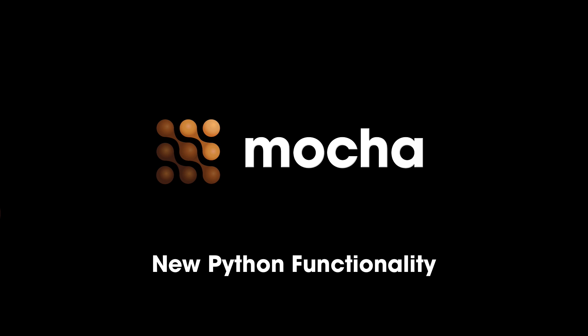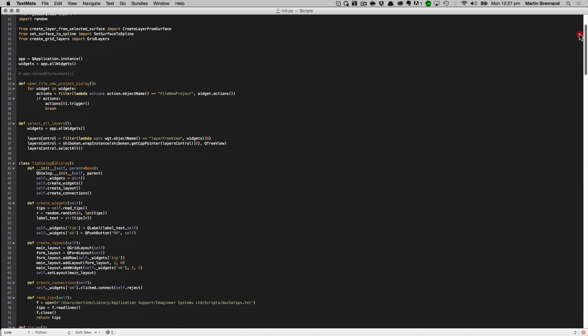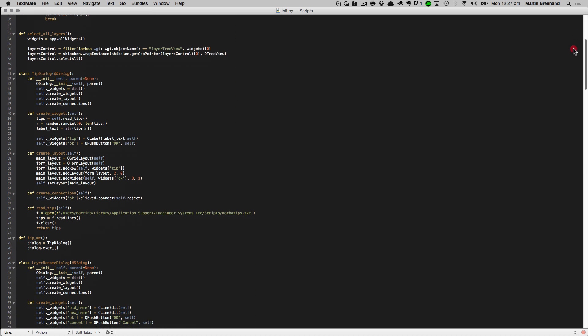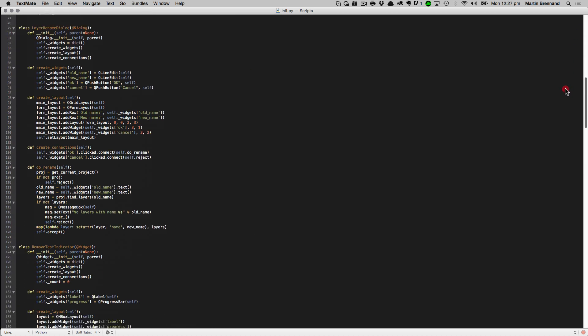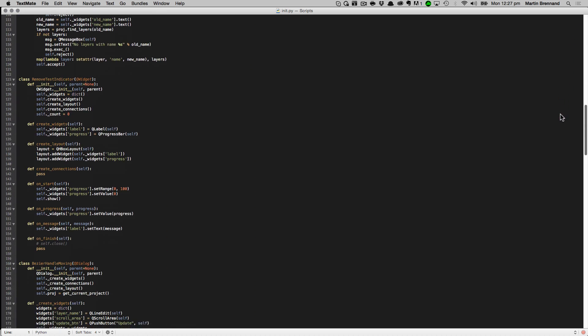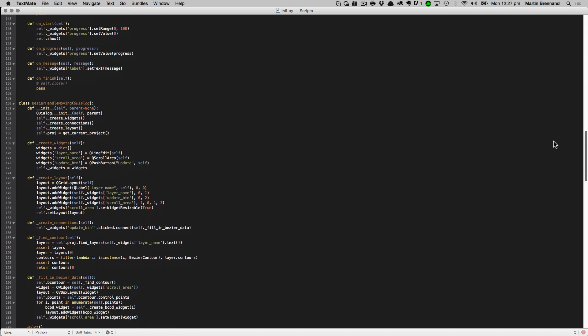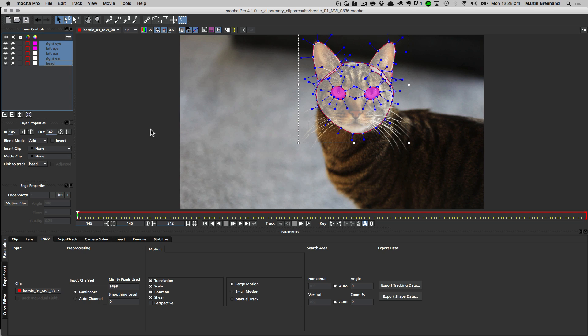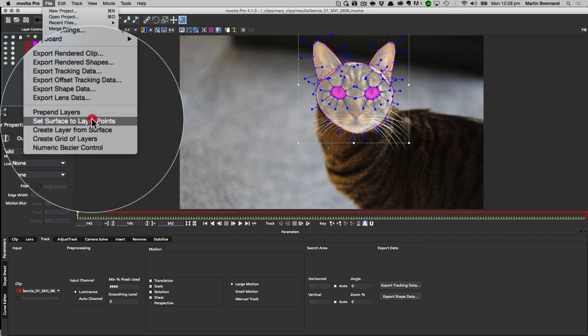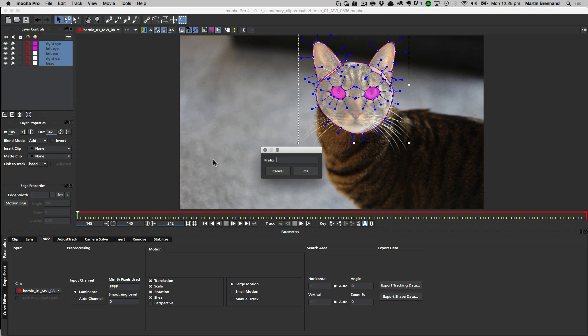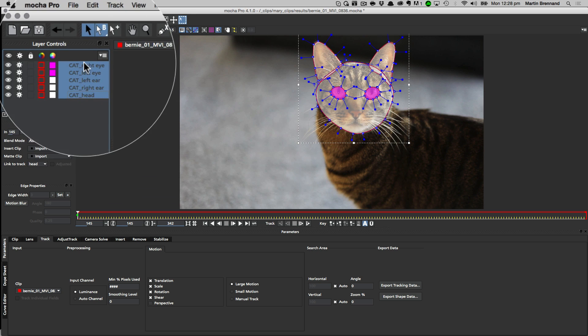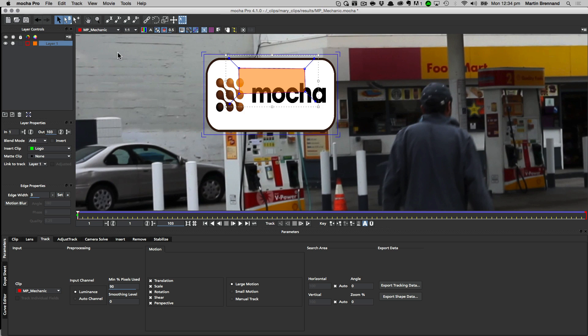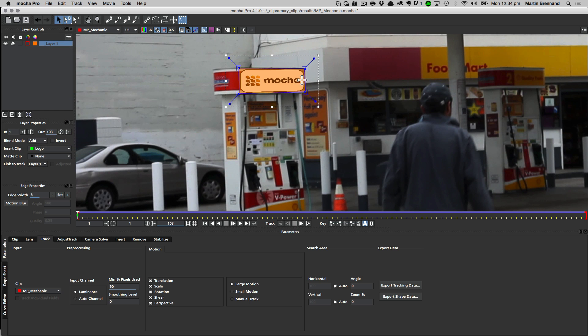Finally for Mocha Pro users, we've added a huge amount of new Python functionality. First up is the init.py script. This script can be edited to load different functions on startup and is especially handy for making your own customized tools. Here we've used init.py to insert a number of Python tools into the menu. In this example we can use a naming tool to add a new word to the beginning of all the selected layers. And in this example we can select a script to fit the surface to the four corners of our shape in the layer.